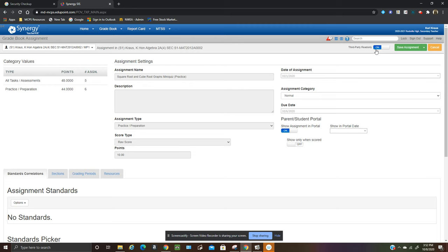So one of the frustrations that some teachers are having is once, and this was a frustration of mine, once I have the grades synced from Canvas to Synergy then I can't overwrite them.